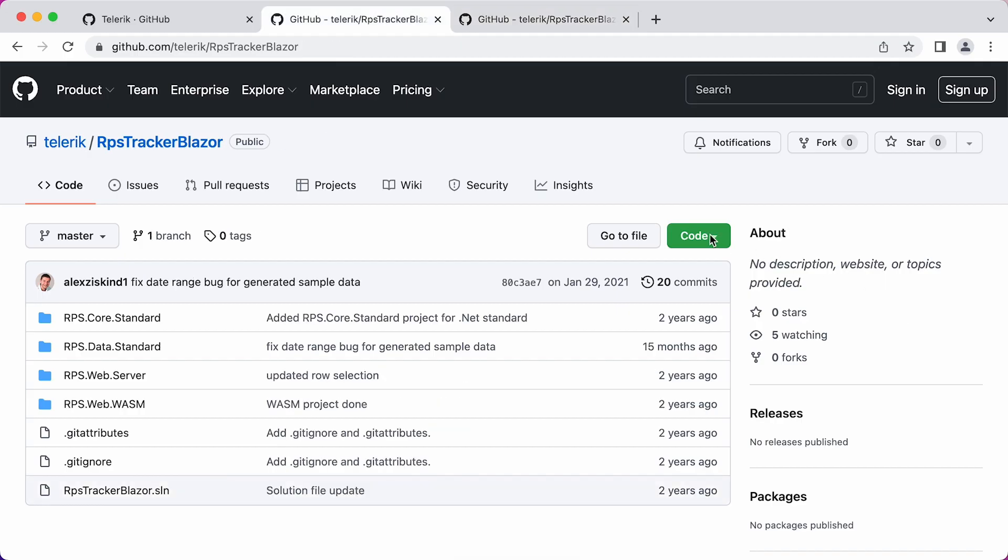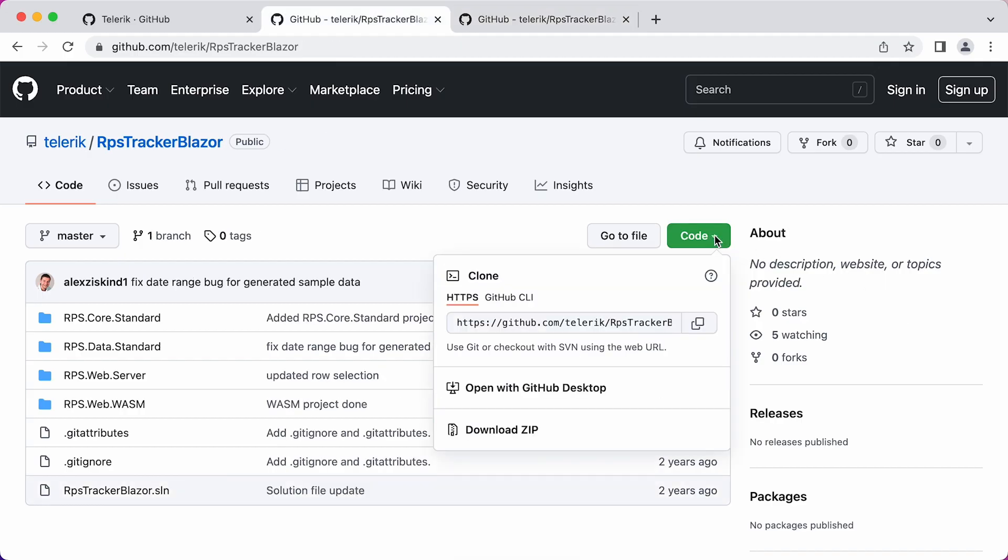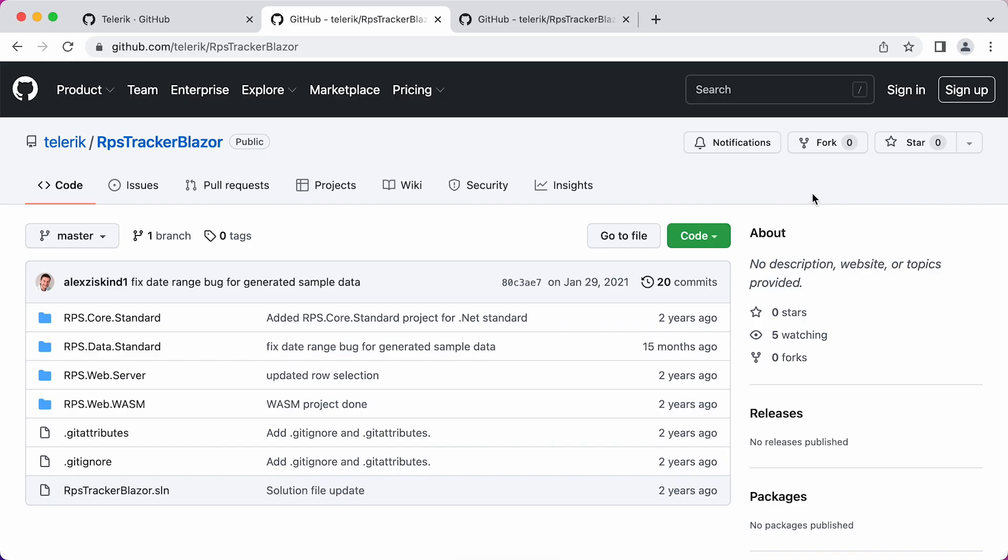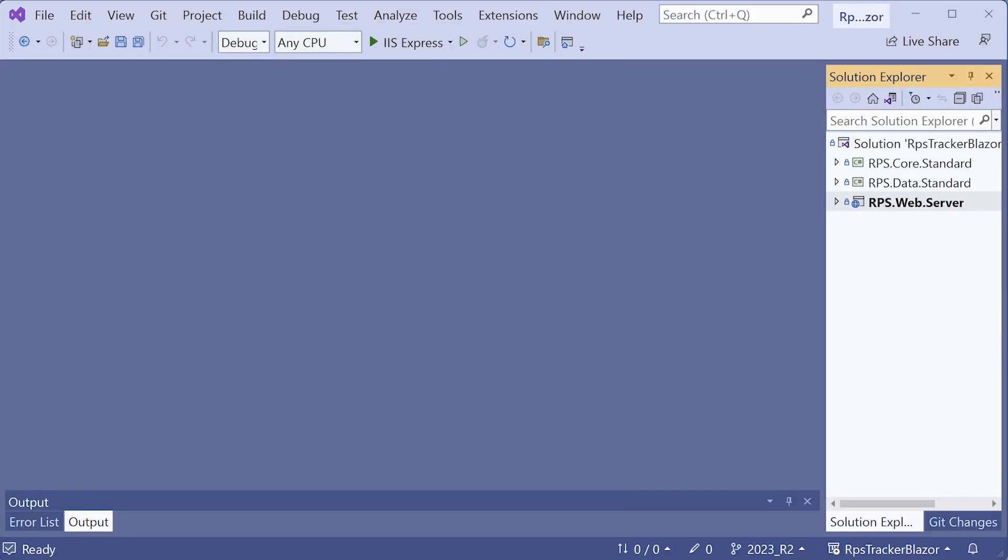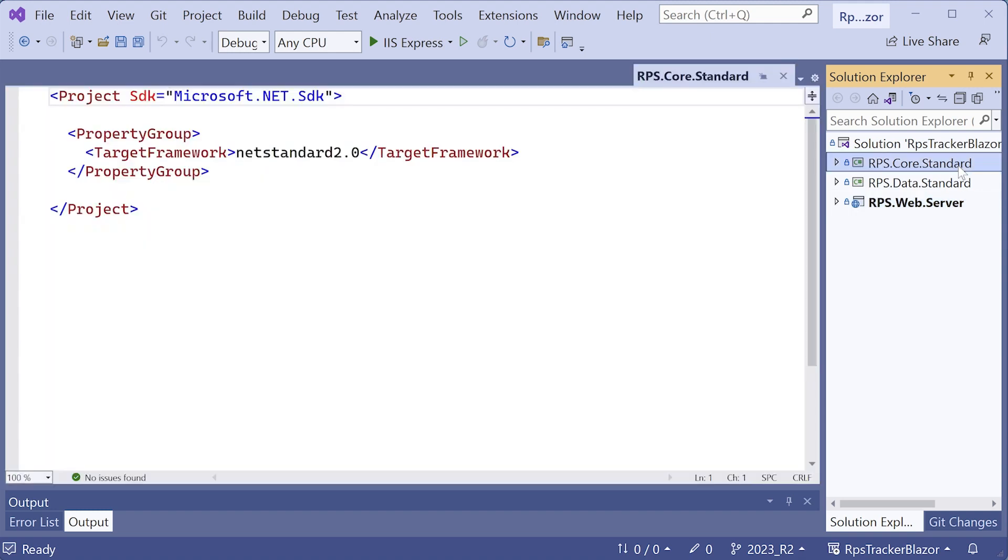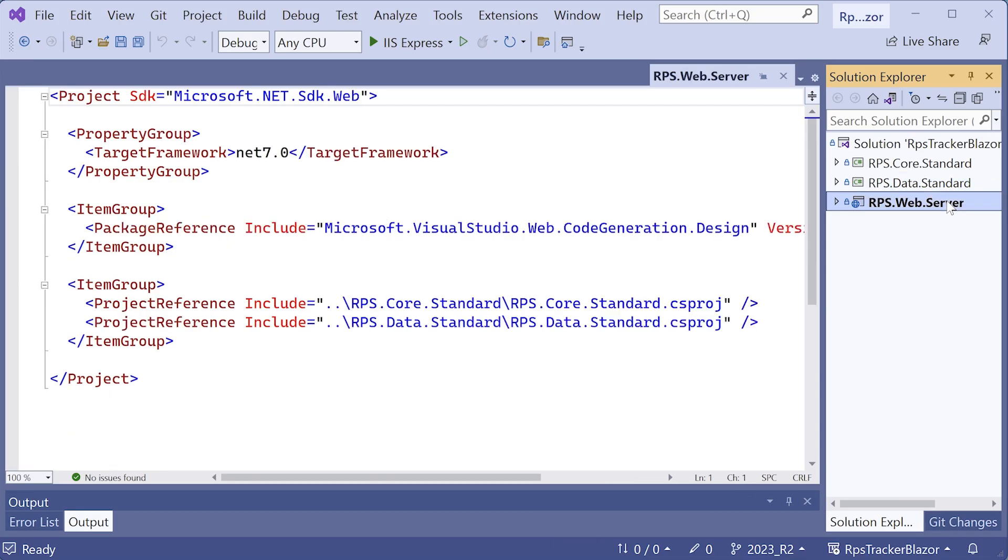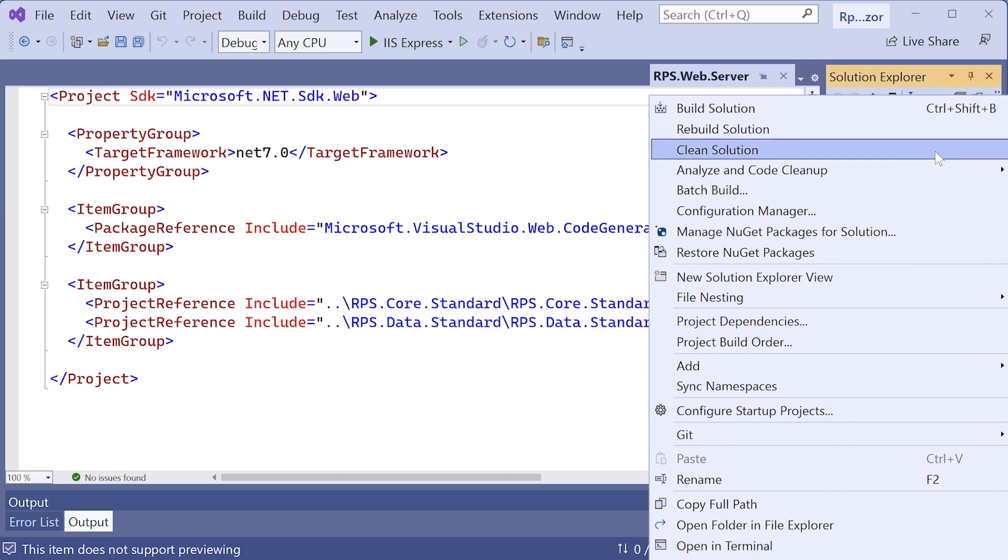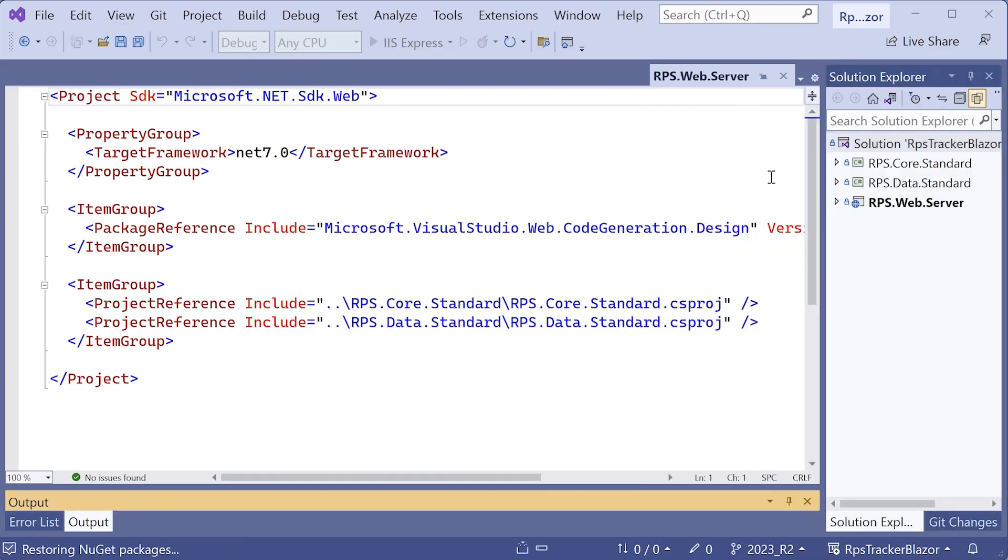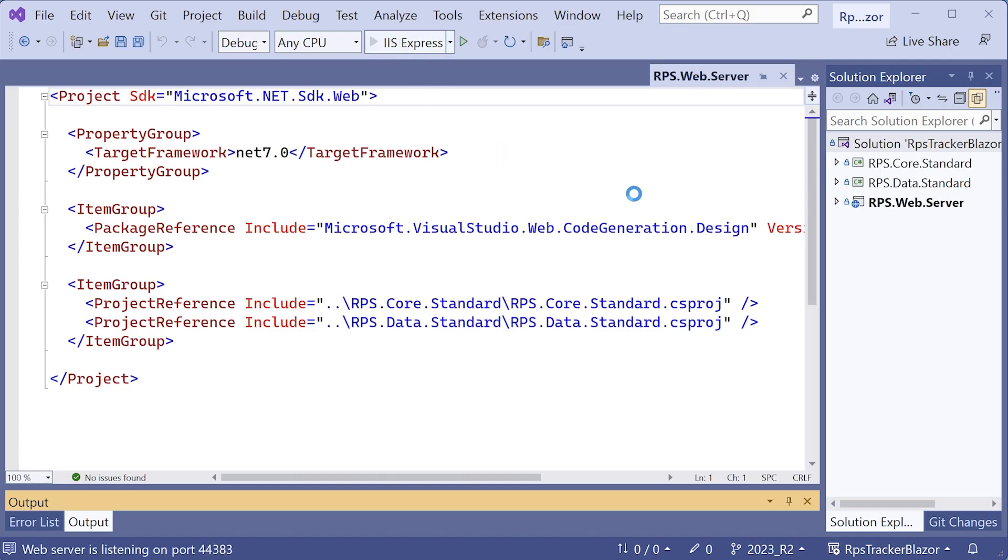We're going to start with this one. Here you have the option to clone or download the zip file. I've already downloaded this and placed it on my machine. So all I have to do is open this up in Visual Studio. This is the solution. We're going to be running the rps.web.server project. The other two projects, rps.core.standard and rps.data.standard, are just .NET libraries that have our data. So go ahead and right-click on build and build the solution. And once you see the build succeeded message, you can go ahead and start this in IIS Express.